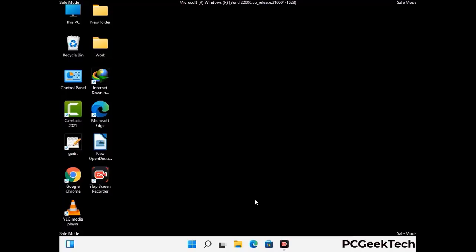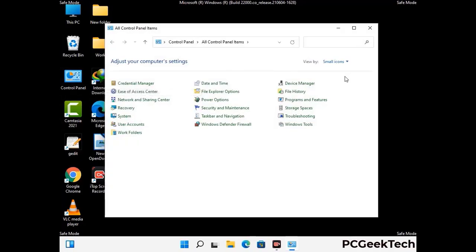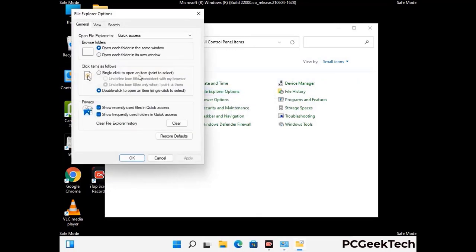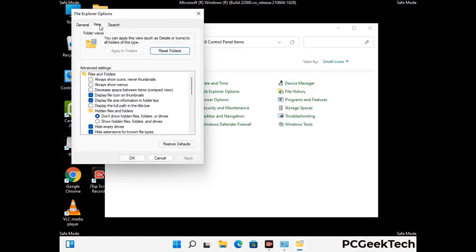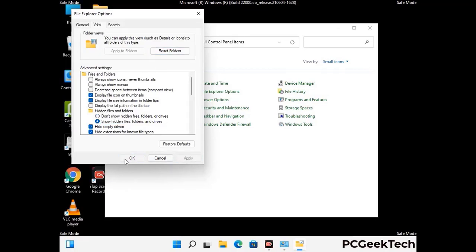Now your computer has started in safe mode. First, open the Control Panel and go to File Explorer Options. Click on the View tab, then check the 'Show hidden files, folders and drives' option. Click Apply and press OK.